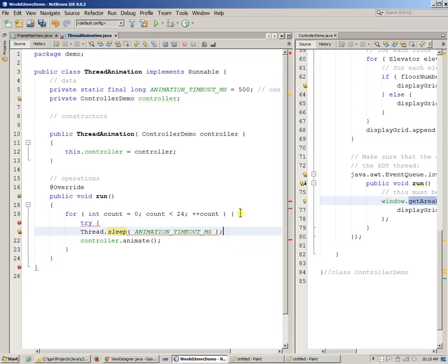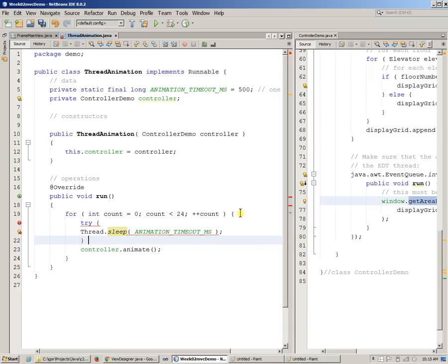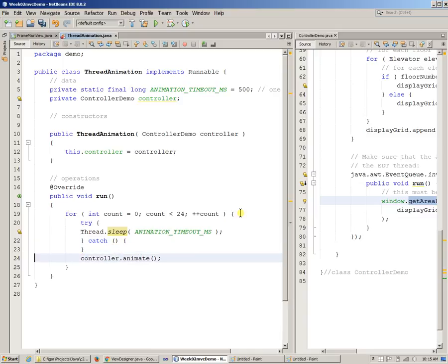It may get an interrupted exception, so there's this little trying, we need to be able to catch the interruption exception.